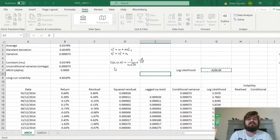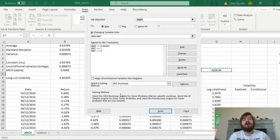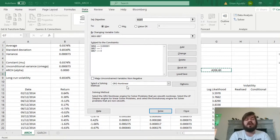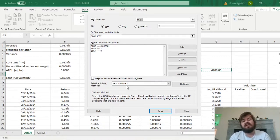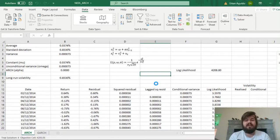We specify alpha greater than or equal to zero and less than or equal to one. That covers all the restrictions we need. We can select GRG Nonlinear as the solving algorithm — which is essentially gradient descent — and for a task this simple it will suffice. Now we click Solve and wait for the solver to find the optimal maximum likelihood solution.